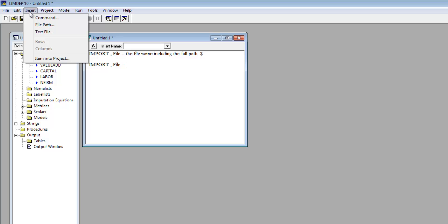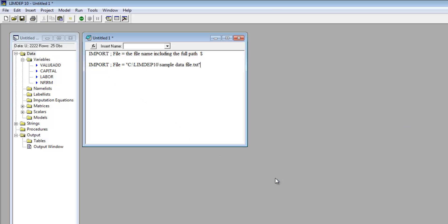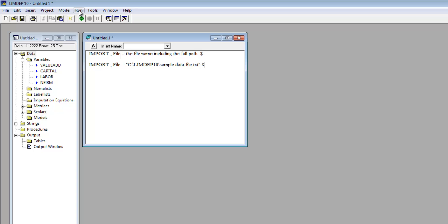From the Insert menu, select File Path, find the file, and double-click it. Limdep will insert the full path and the file name in the editing window. Just add the dollar sign and run the command with the Go button or from the Run menu. You can run a one-line command by placing the cursor anywhere on the line.